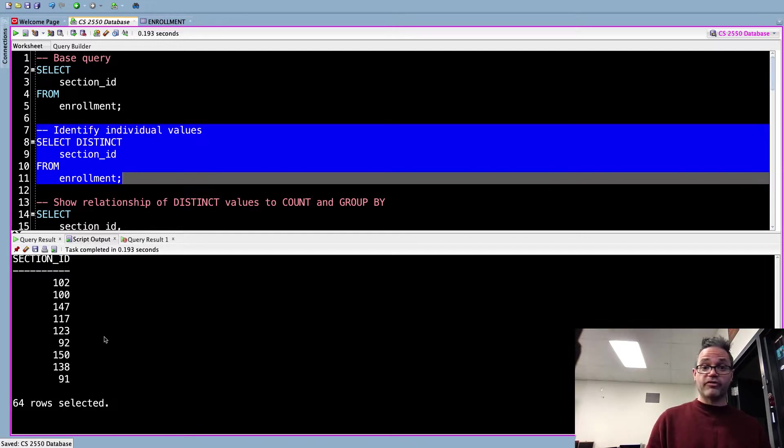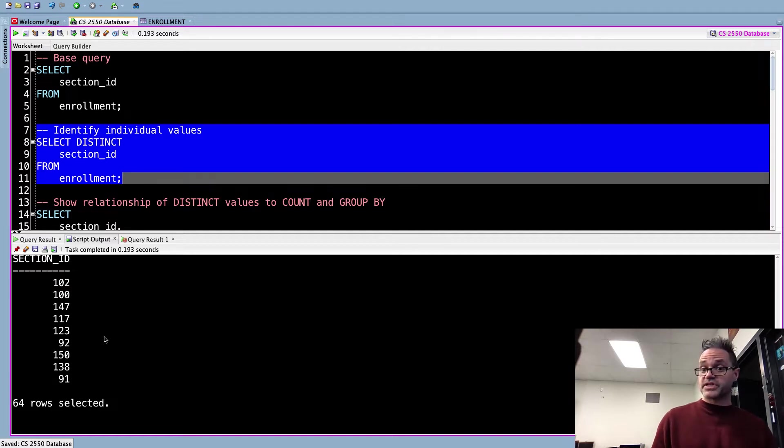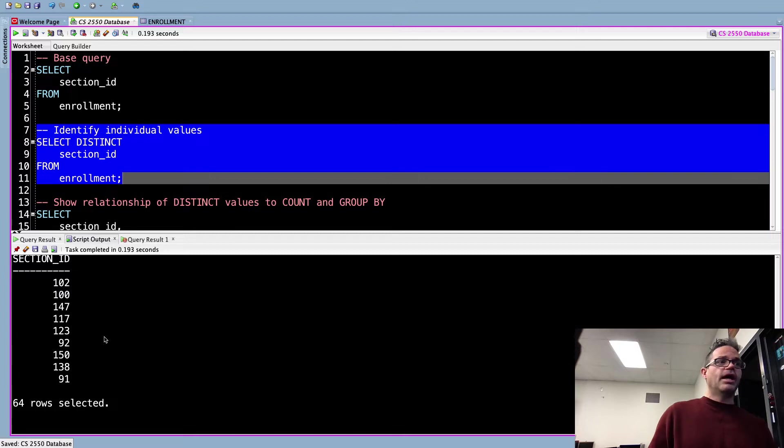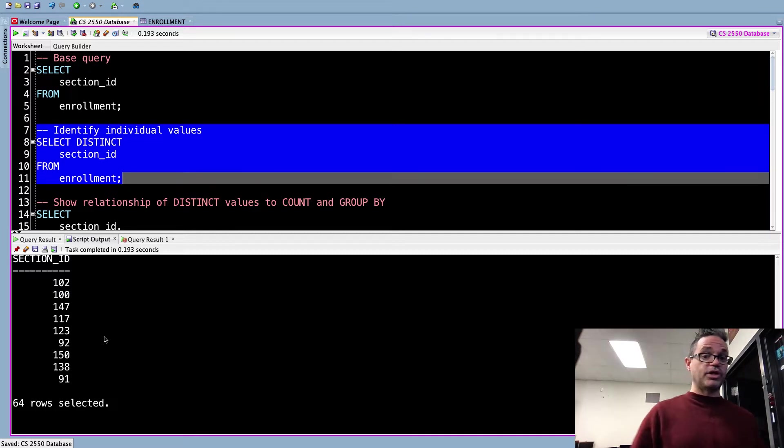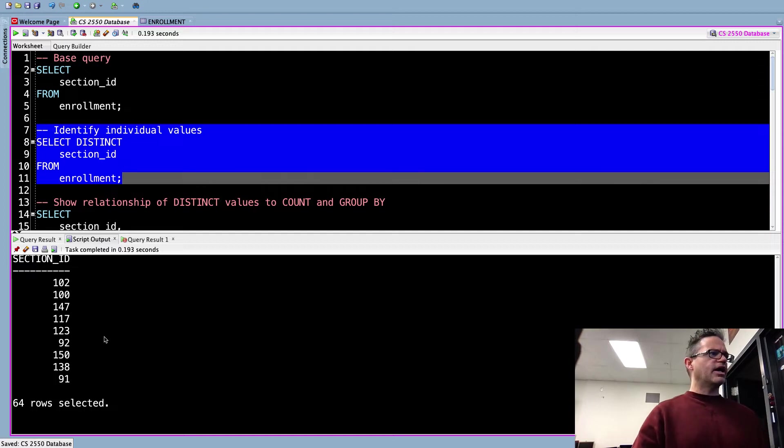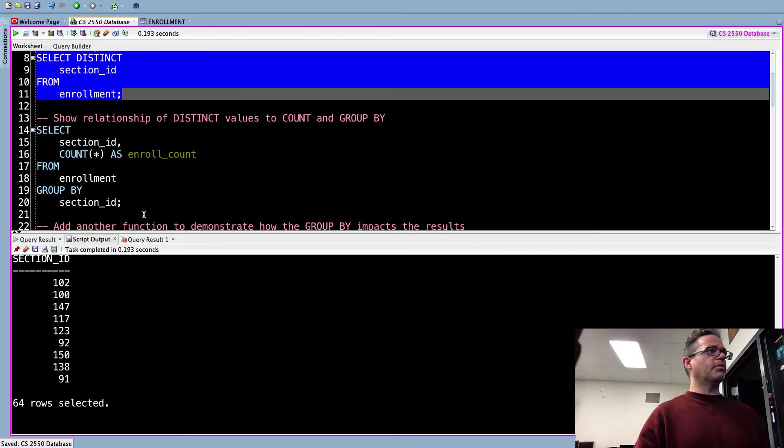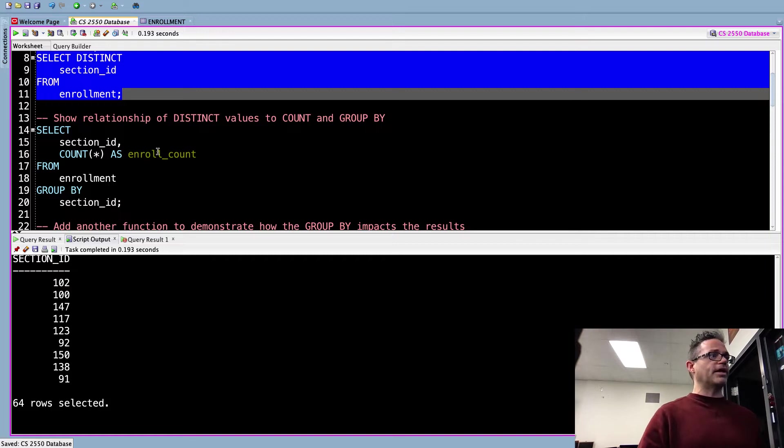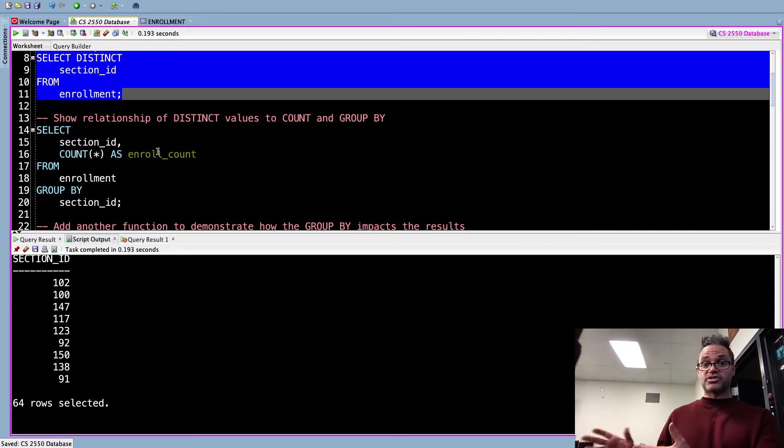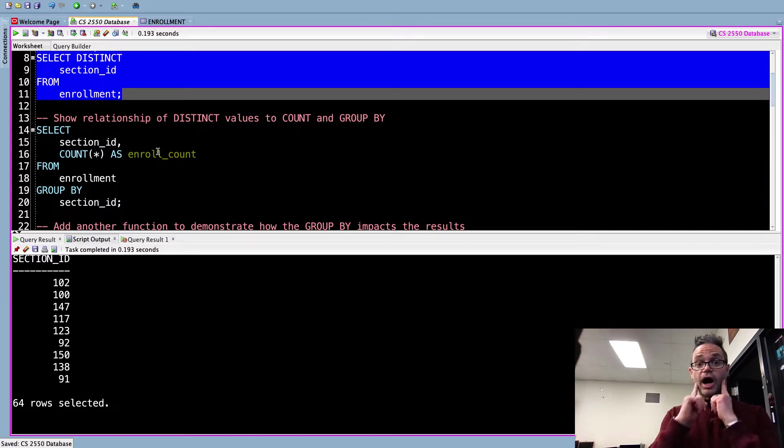But when I use that idea to get the distinct pairs or values that exist inside that, I can do that by using the SELECT DISTINCT clause right here. By using SELECT DISTINCT, if I run that query and play that, that drops it down to 64 different values. So of those 226 there's actually only 64 unique classes that exist inside that enrollment table. So now I've got some information, and now we can use that relationship right there. We know how many distinct values exist of the sections.